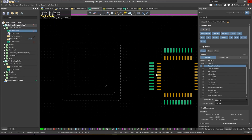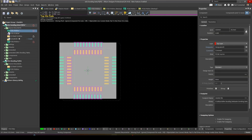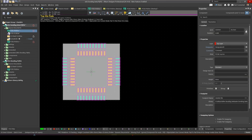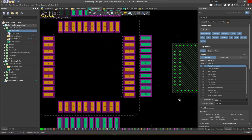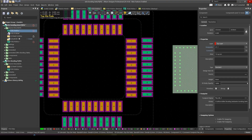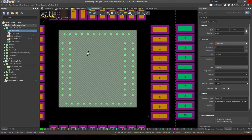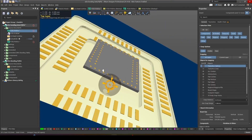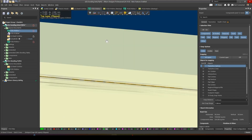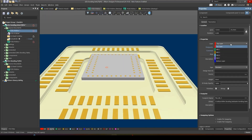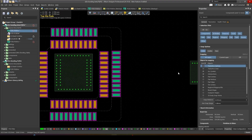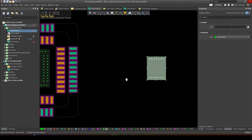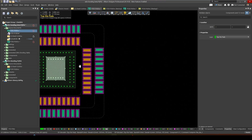Next we can place our component, which is the finger pads, like so. Now we can place our stacked die. This is our first stack die — I'm going to place it into this cavity here. As you can see it's floating, so just make sure it's assigned to the correct layer, which will be layer four. And we can add in our second stack die on top of it like so.